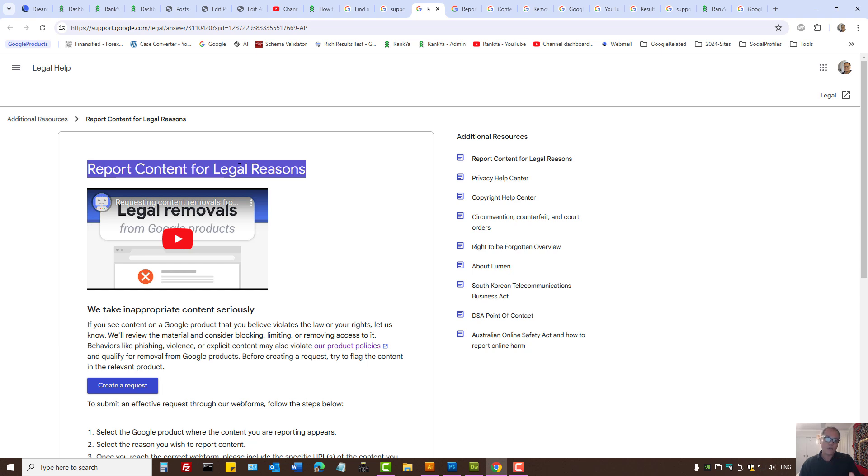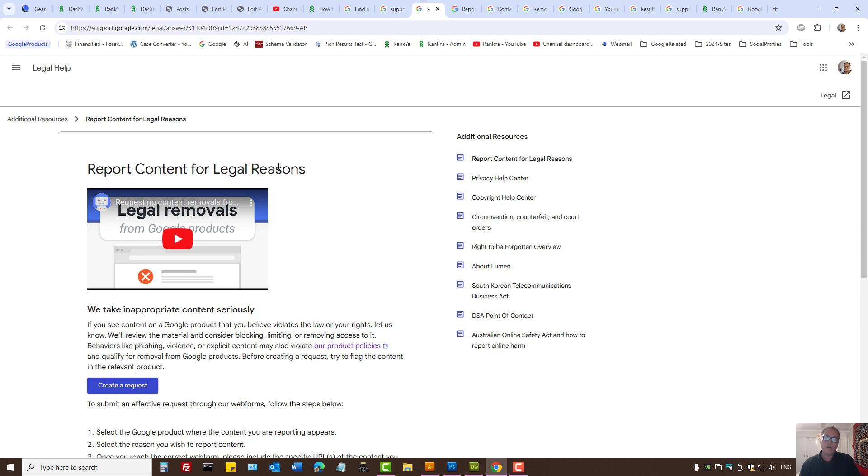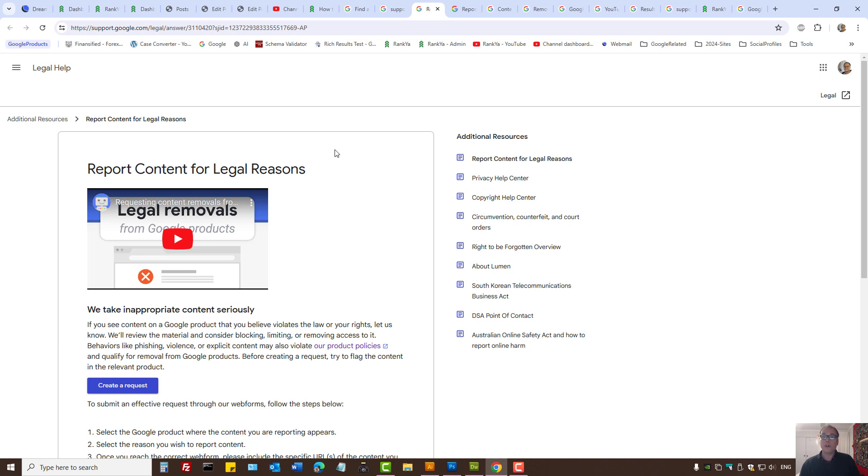Therefore, Google has different policies for content removal for legal reasons as well. This is the approach and steps required to remove content for your child.